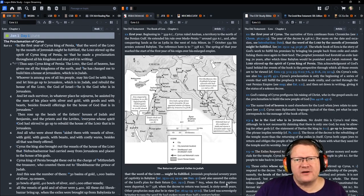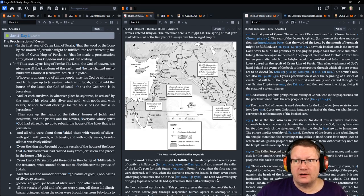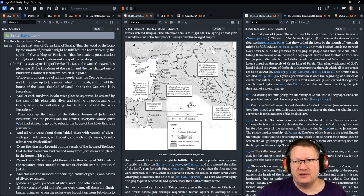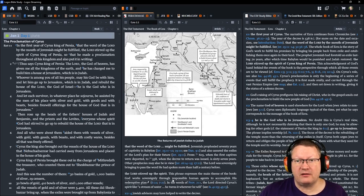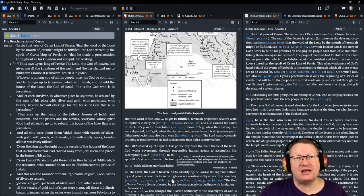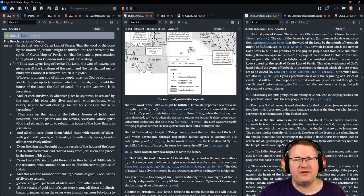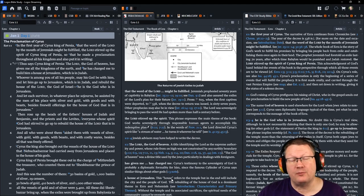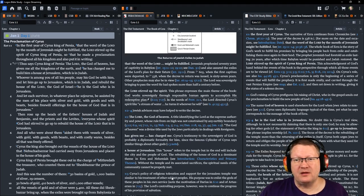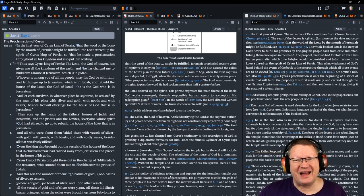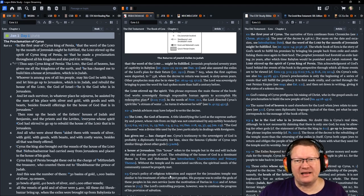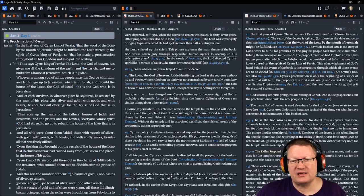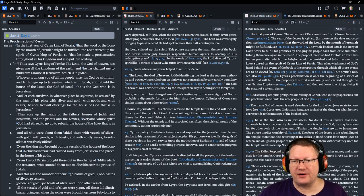In the first year of Cyrus, king of Persia, that the word of the Lord, LORD, all caps, Yahweh, by the mouth of Jeremiah might be fulfilled. Yahweh stirred up the spirit of Cyrus, king of Persia, so that he made a proclamation throughout all his kingdom and also put it in writing. Thus says Cyrus, king of Persia, Yahweh, the God of heaven, has given me all the kingdoms of the earth, and he has charged me to build him a house at Jerusalem, which is in Judah. Whoever is among you of all his people, may his God be with him, and let him go up to Jerusalem, which is in Judah, and rebuild the house of Yahweh, the God of Israel. He is the God who is in Jerusalem. And let each survivor, in whatever place he sojourns, be assisted by the men of his place with silver and gold, with goods and beasts besides freewill offerings for the house of God that is in Jerusalem.